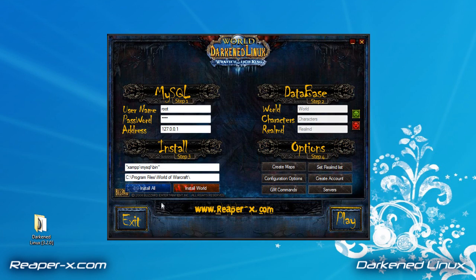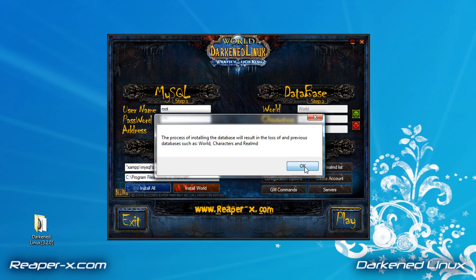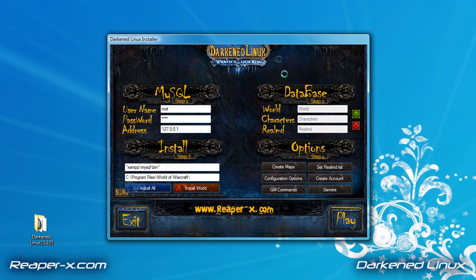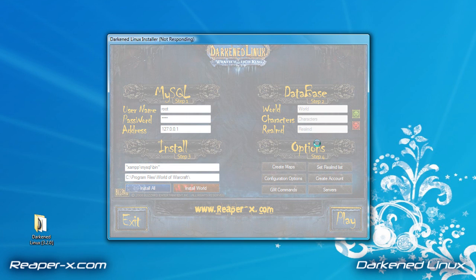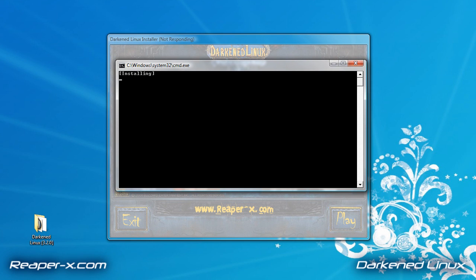So now we can go back and install the database. We have two options: we can install the entire database or just the world database. If you're upgrading from a previous DarkenLinux repack, click the install world button. This will remove your world database and replace it with a new one — you will not lose your characters. But for this tutorial, we are going to install the entire database, so click the blue install button. A black box will pop up saying it is installing. DarkenLinux installer will become unresponsive, but don't worry — it's only checking to see if the black box has finished. So just leave the installer. If you exit the black box at any moment, you need to reinstall it. This can take two to three minutes.